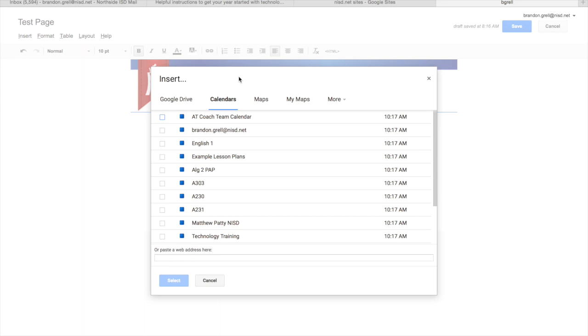So the one that we used earlier was the English 1 calendar, so we're going to embed that on my page. So I put a check mark next to my English 1 calendar.